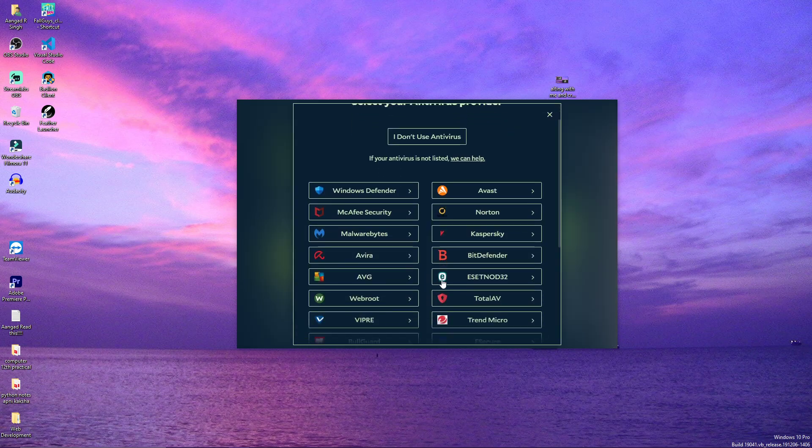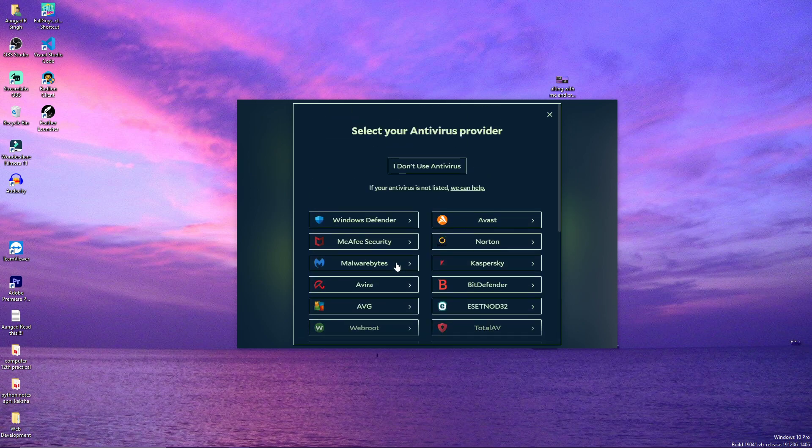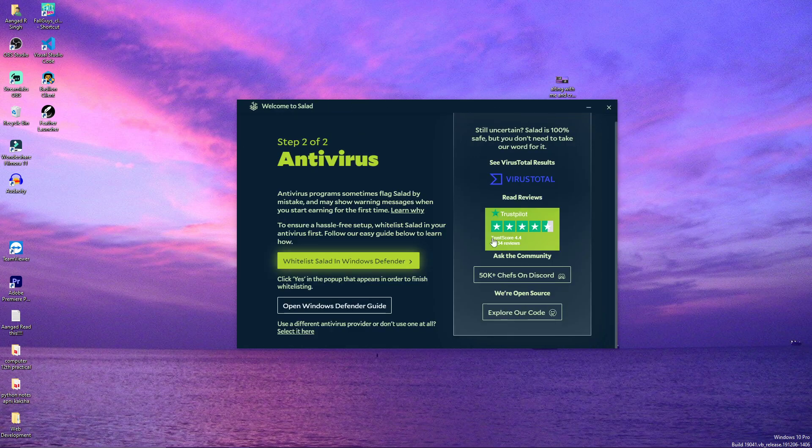You can select any antivirus that you have and you can simply disable it for Salad. I just have Windows Defender so I will click on here.